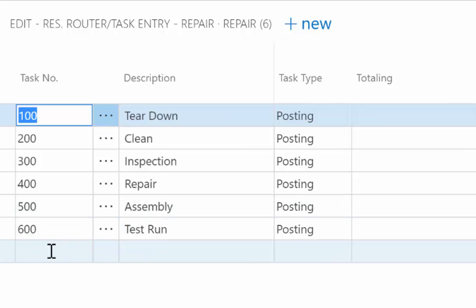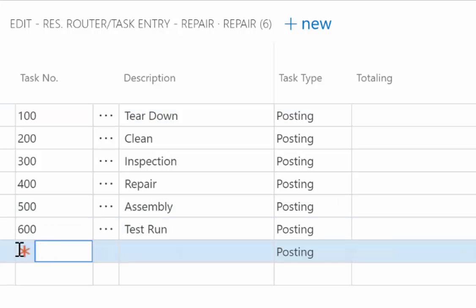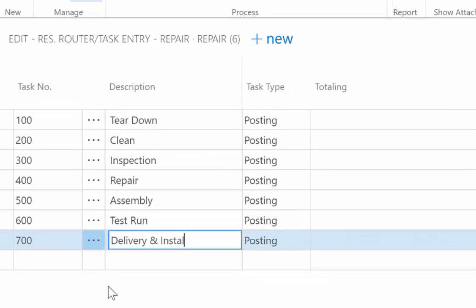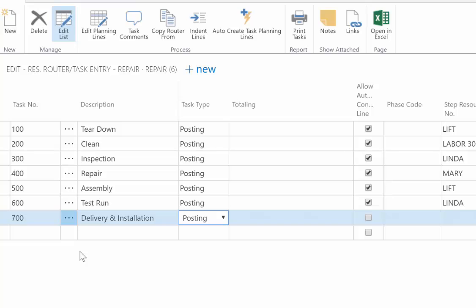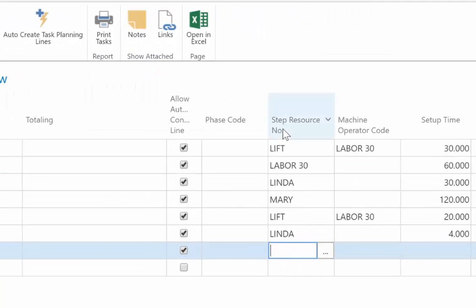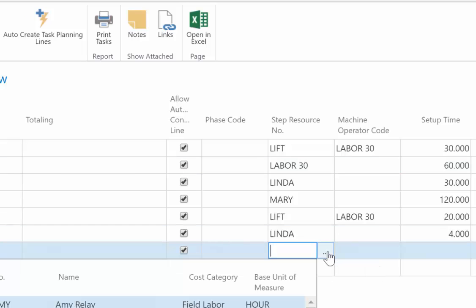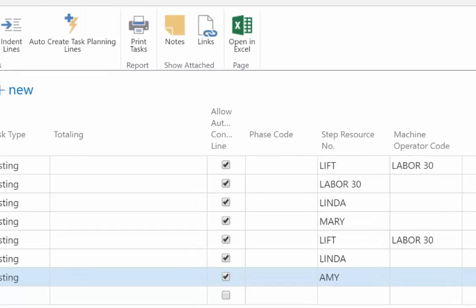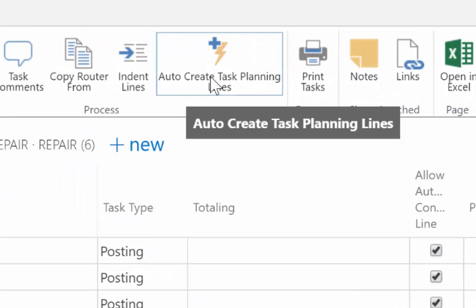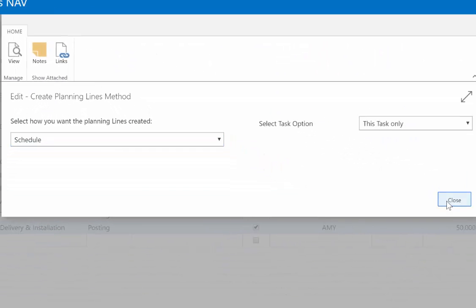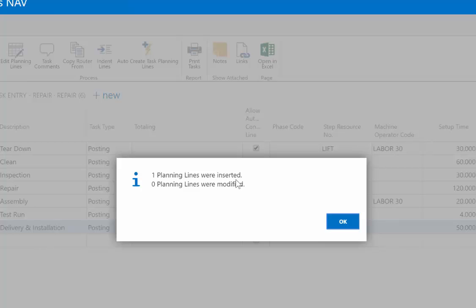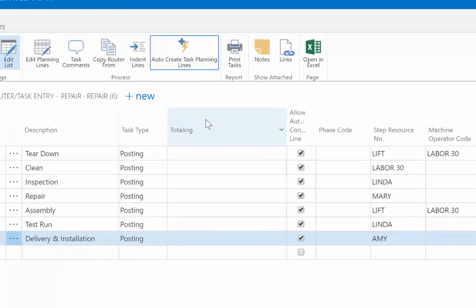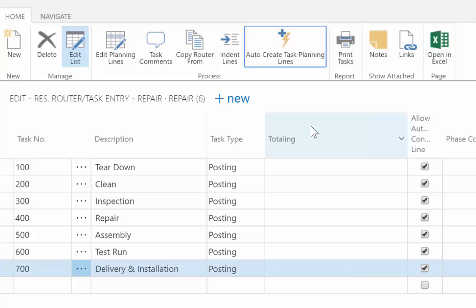And I can adjust this very simply by simply clicking on the next line, adding a task number that is sequential, and then giving a description of what it is. So in this case, we'll do delivery and installation. Okay. So if we're returning the repair of whatever it is back, and we do part of the installation, then I simply add that task. And then I'm going to come over and I'm going to select from my list a resource, if I want to, to define who's going to do it. So we'll just pick Amy, and we'll say that it takes her 50 hours to do the delivery and installation. That's it. The last thing is to auto-create the task planning lines, which is simply going to take Amy and apply her resource to this job. So you can see the one planning line was inserted. And that's it. I've updated that template. Every time I create a new job for this type of work, it's going to now have the delivery and installation on it.